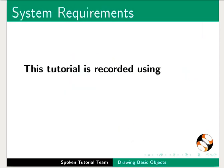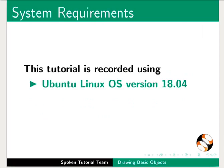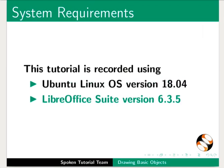This tutorial is recorded using Ubuntu Linux OS version 18.04 and LibreOffice Suite version 6.3.5.